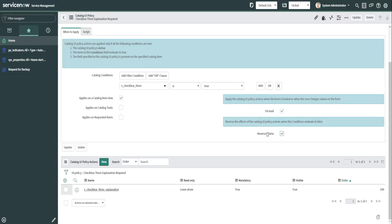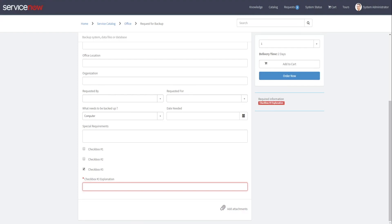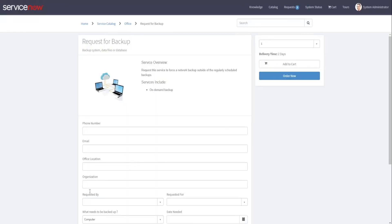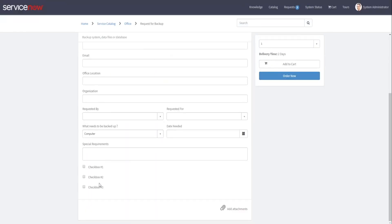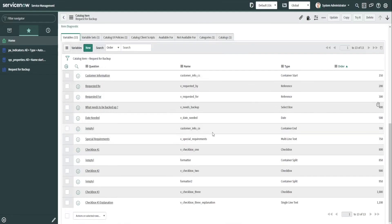This is very simple. So we can use the checkbox and it'll show up and it'll be hidden again when we uncheck it. Thank you for watching the tips and tricks on variables and variable sets in catalog items. Thank you.